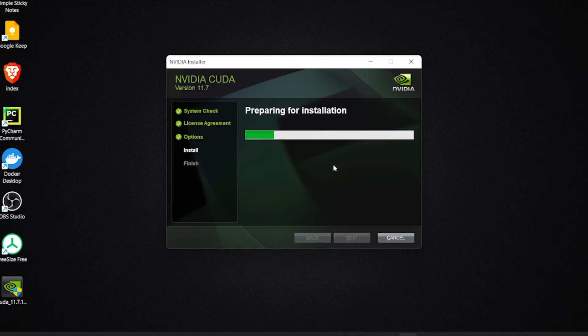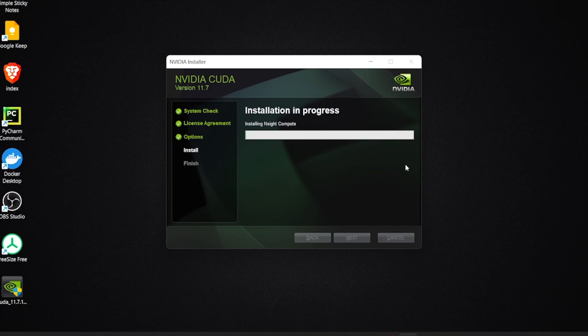It's always recommended to use the express version. Check the box that says I understand. CUDA will now start installing.